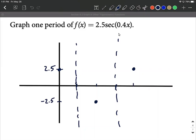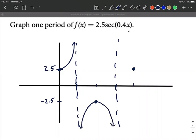We don't have a vertical shift, since nothing is added or subtracted at the end of the function, and no horizontal shift (phase shift) since no number is added or subtracted directly from x. So it takes on the same general shape as the standard secant graph.